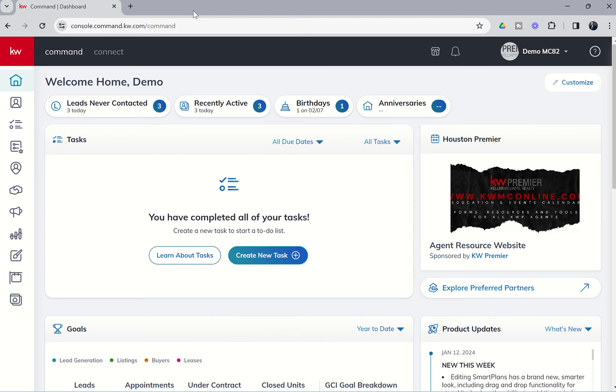Good morning, Keller Williams, and welcome back to the KW Command 60 Six-Day Challenge 8.0, and today is day 57.